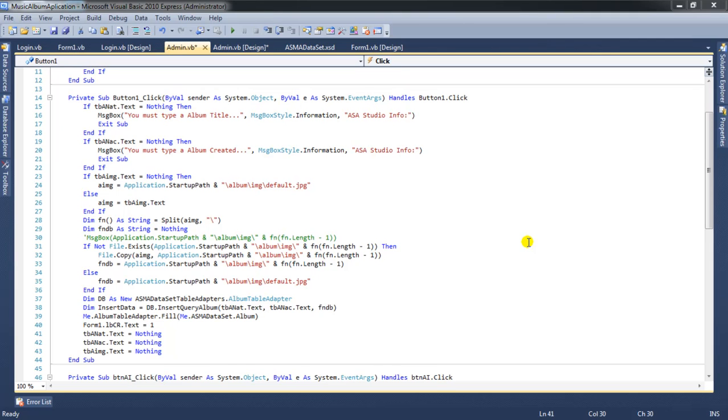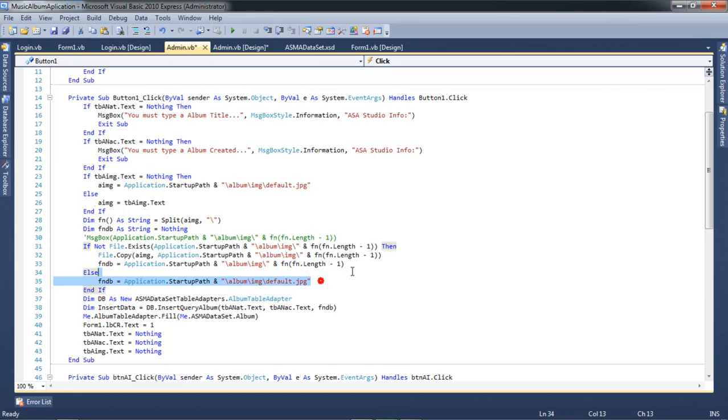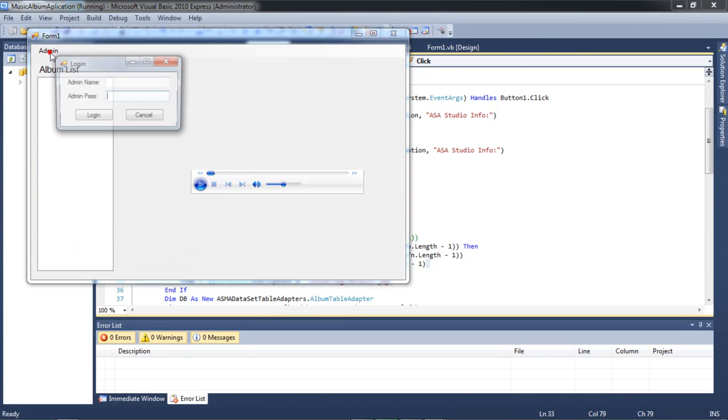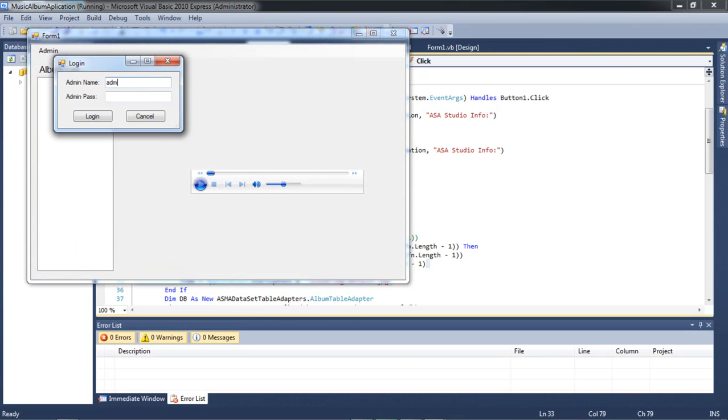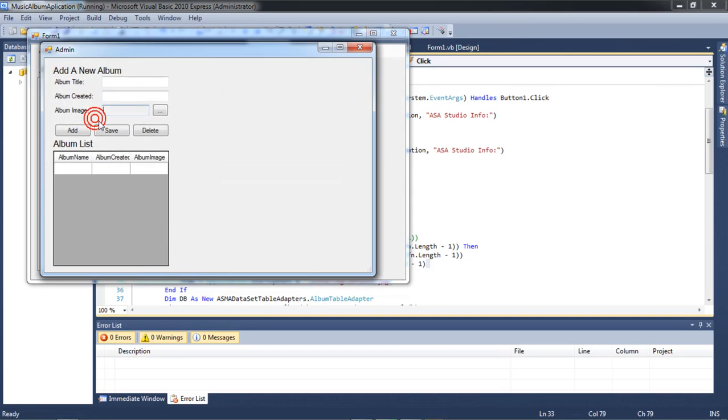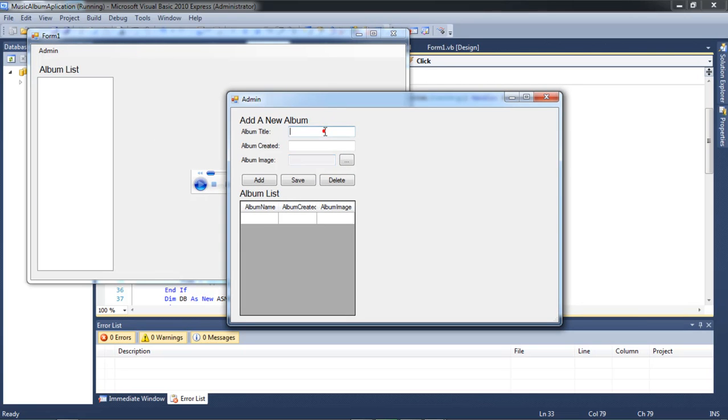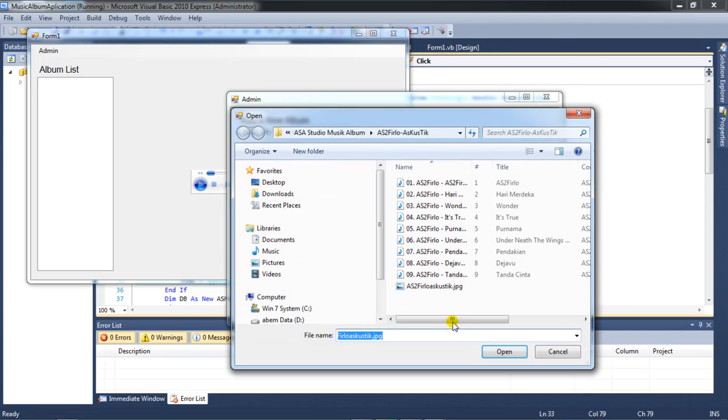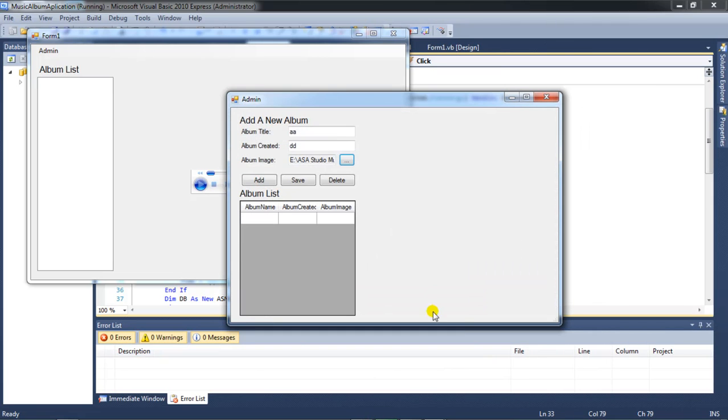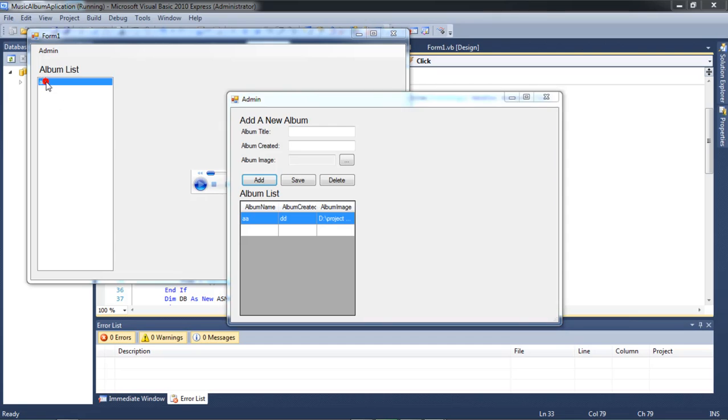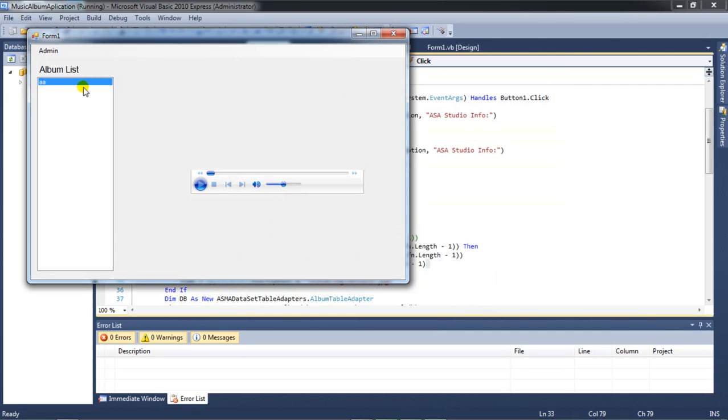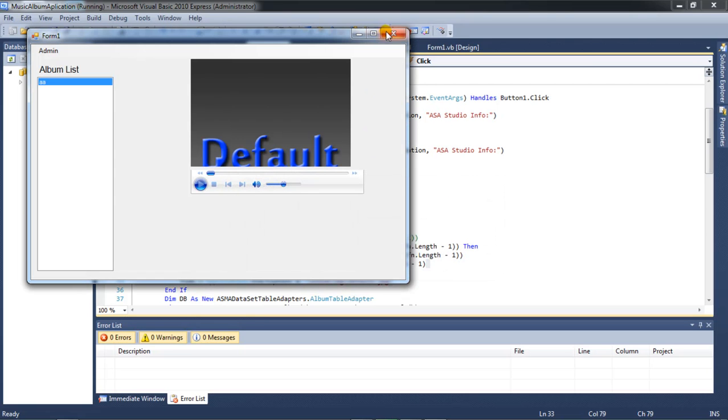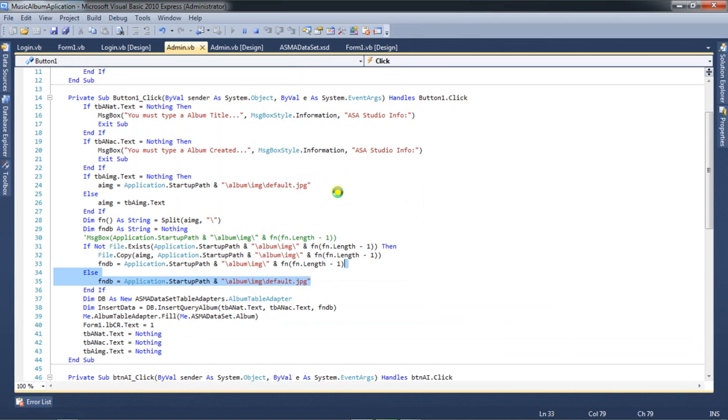Hello YouTube, my name is Abom and now I will continue about the music album application. I try to delete this, maybe okay. I try the admin function. Admin 1 2 3 4 login, and maybe this add.